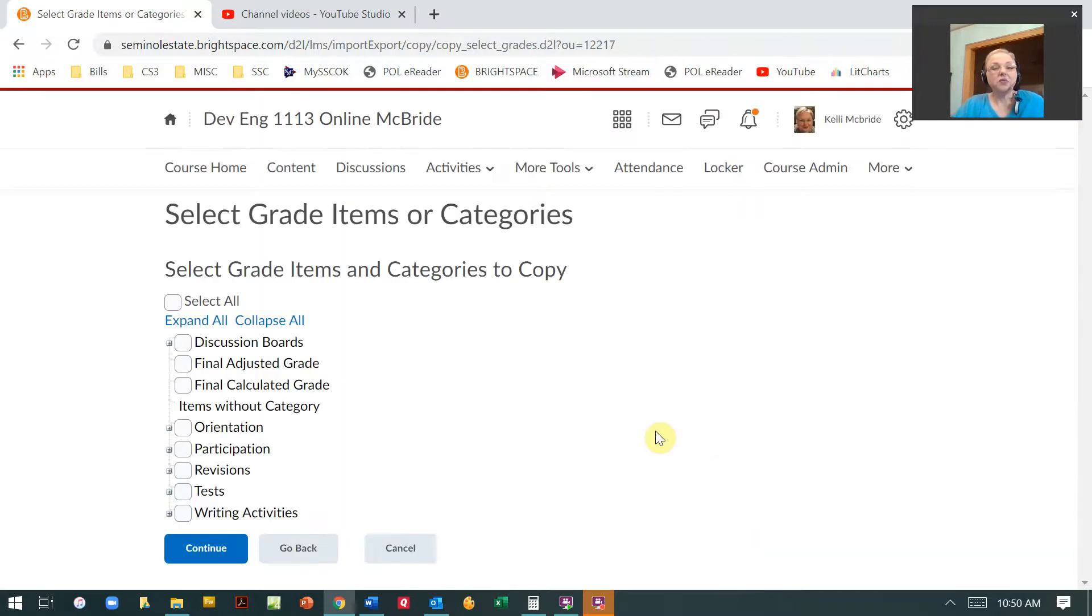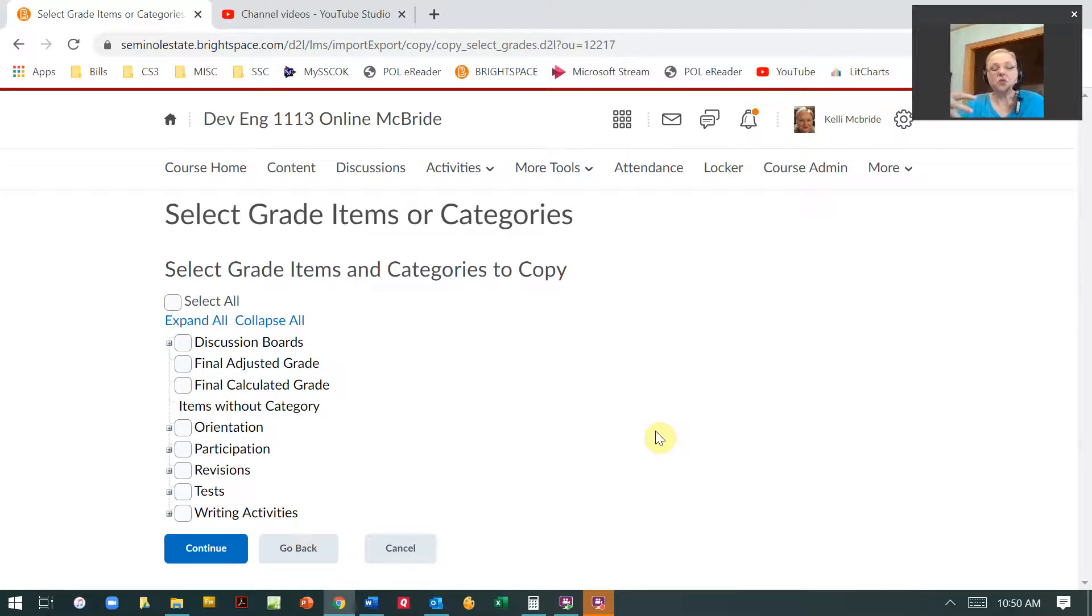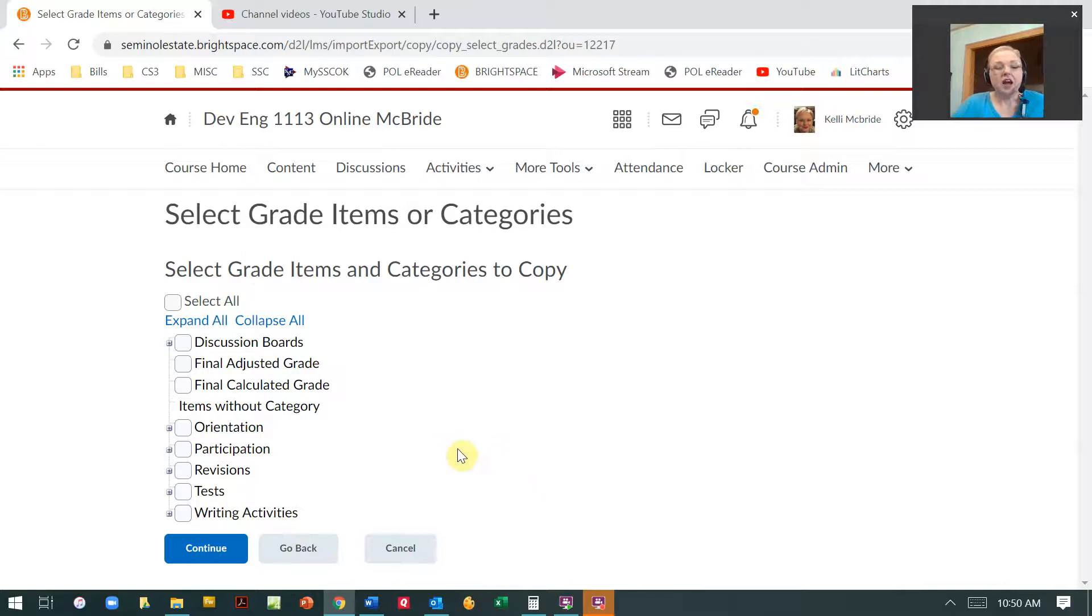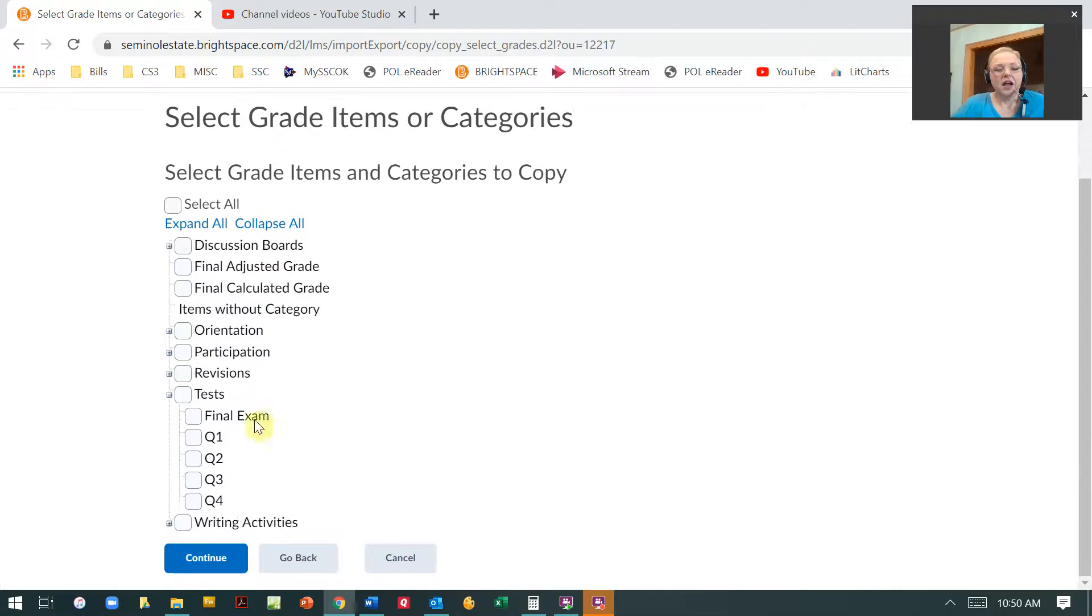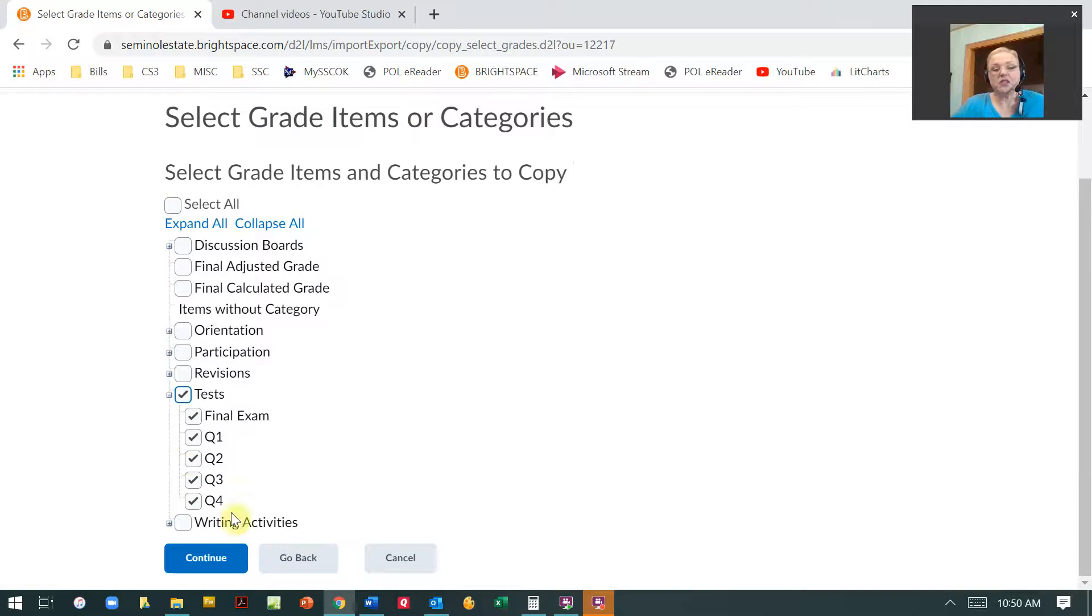Now nothing is imported yet because I have to tell them underneath all of those assessments what are the ones I want to do. So here it's going to show grade items. So let's say that I've got these tests. I can either import all of the test grade items or I can just import specific ones. Then I hit continue.